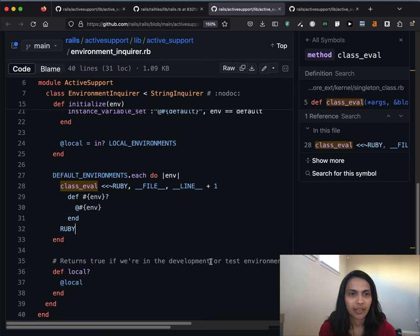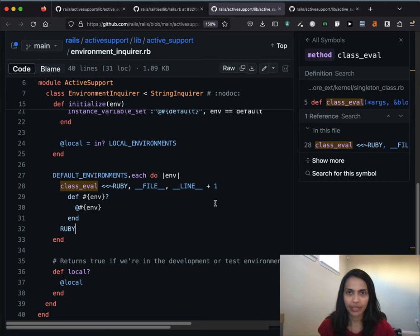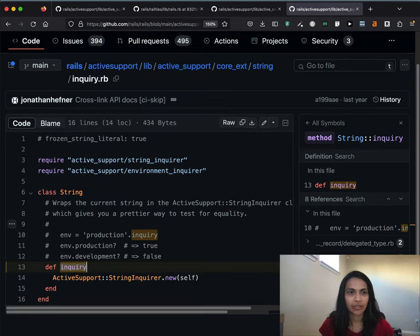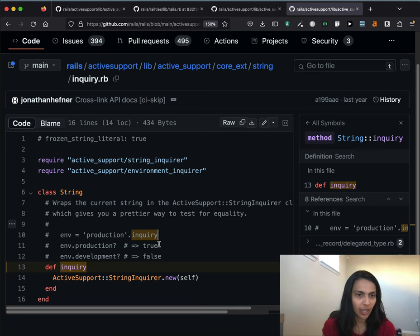So we've gone to the bottom of this code exploration. We can now see exactly why rails.env.production? and those predicate methods work — because of the EnvironmentInquirer class specifically, which is a subclass of StringInquirer, which is a subclass of String. In ActiveSupport core extensions, String is also opened up to add an inquiry method — it's a way of getting a StringInquirer object when you have a string. So you can say env = "production".inquiry, and now env is a StringInquirer object, letting you call env.production? or env.development?.